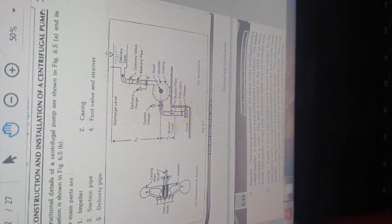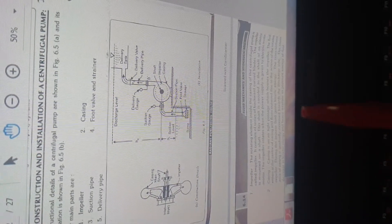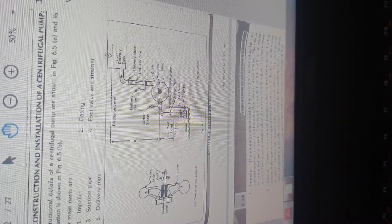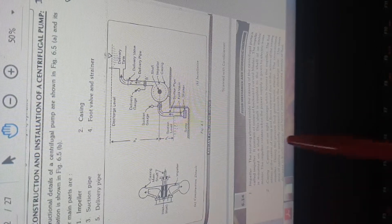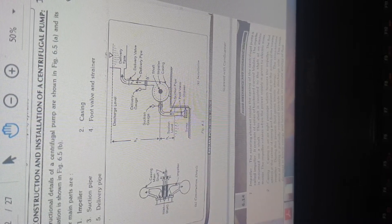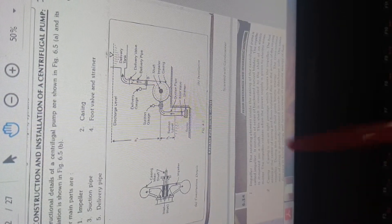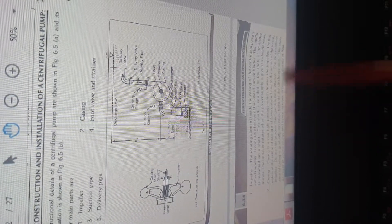The casing covers the impeller. When centrifugal action takes place in the impeller, the surrounding water is energized and the casing keeps it contained. The suction pipe is placed into the sump to lift the water. The footvalve is a one-way valve — once water enters, it will not go back through. The strainer is located at the bottom of the suction pipe to stop unwanted contaminants and dust particles from entering the suction pipe.